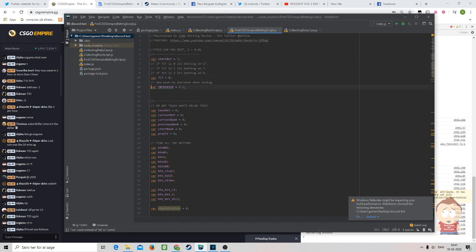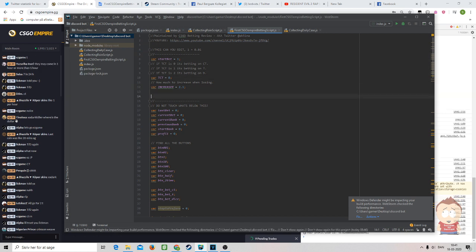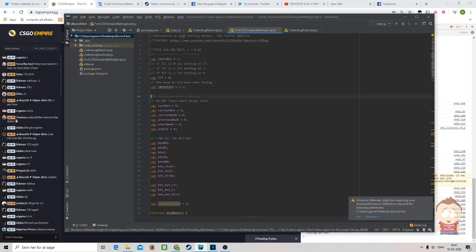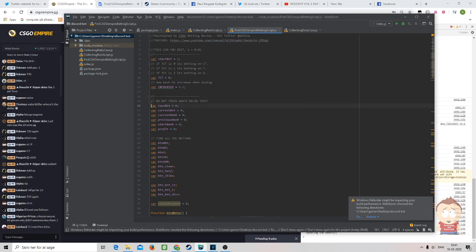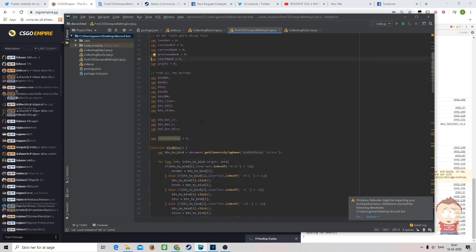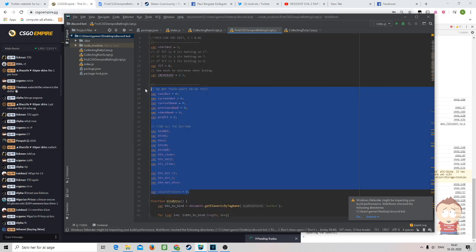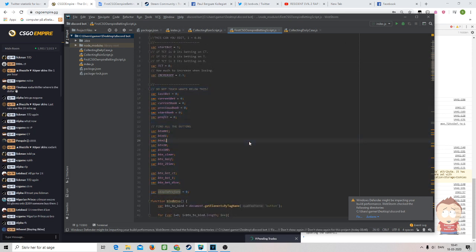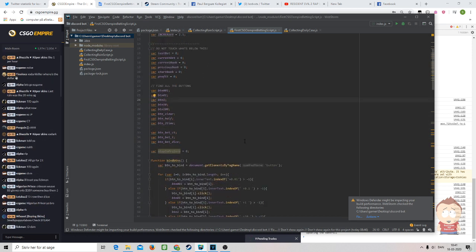The first one is the starting information that you need to insert yourself, so that's not that important. Let's just dive into it. First of all, we have a lot of variables. All of these variables are used in order to determine what the bot has to do.